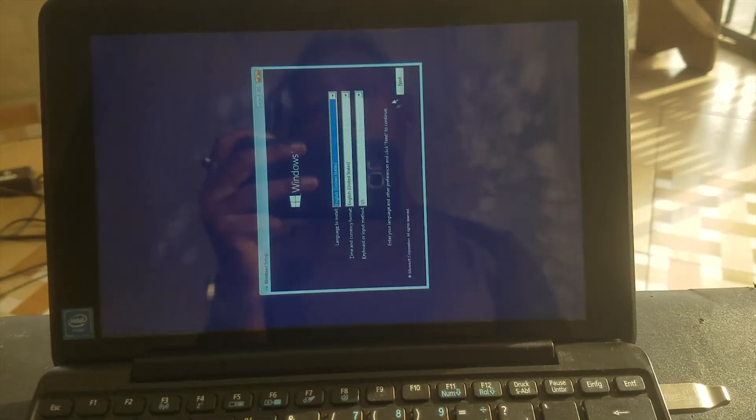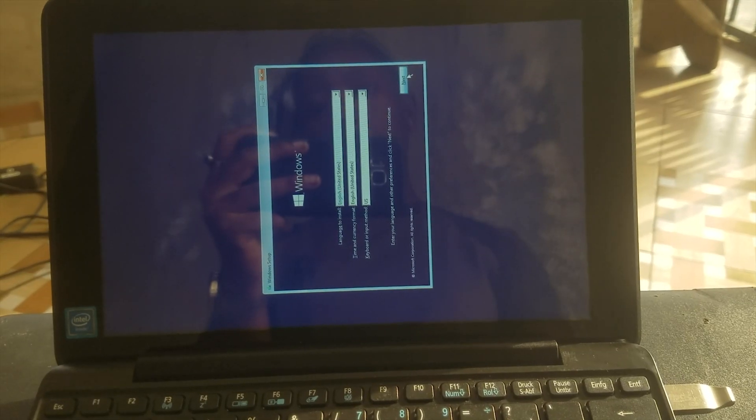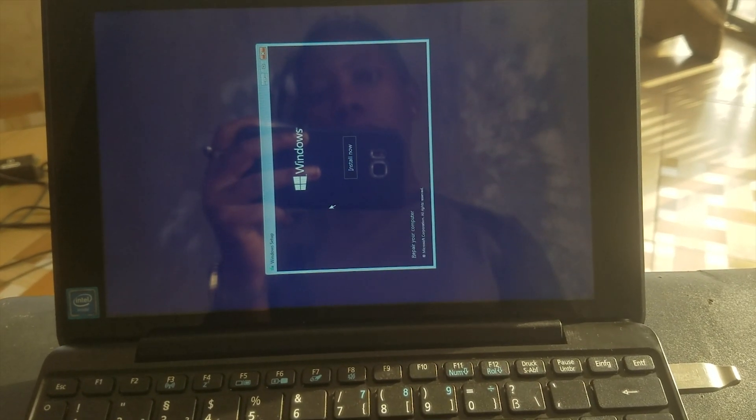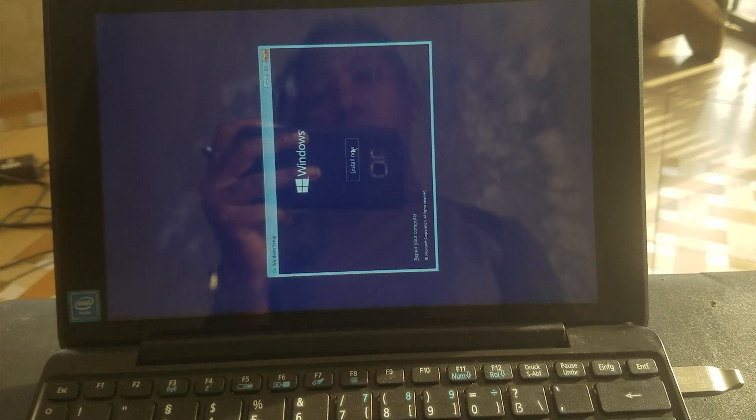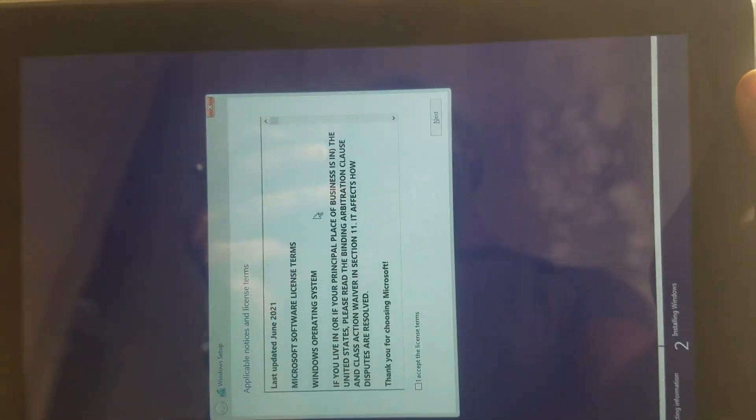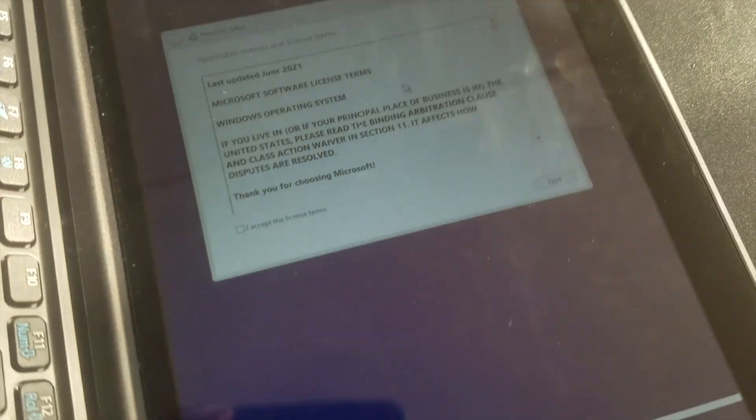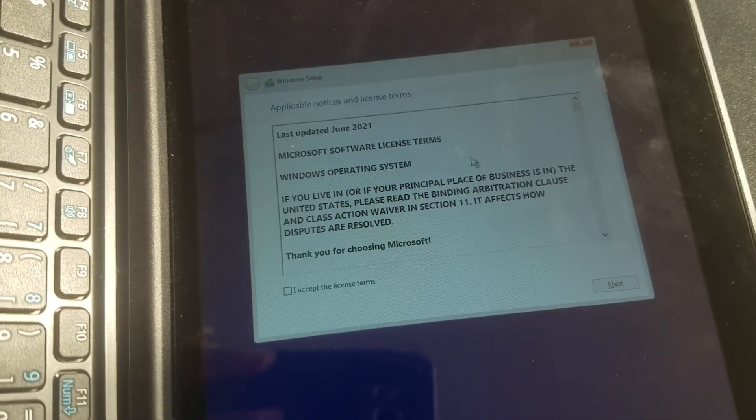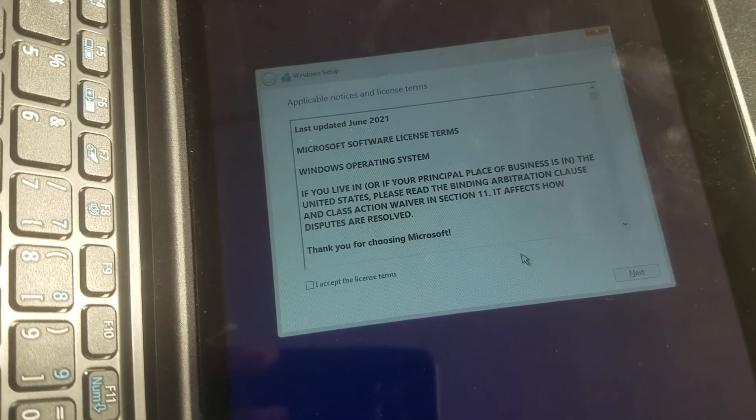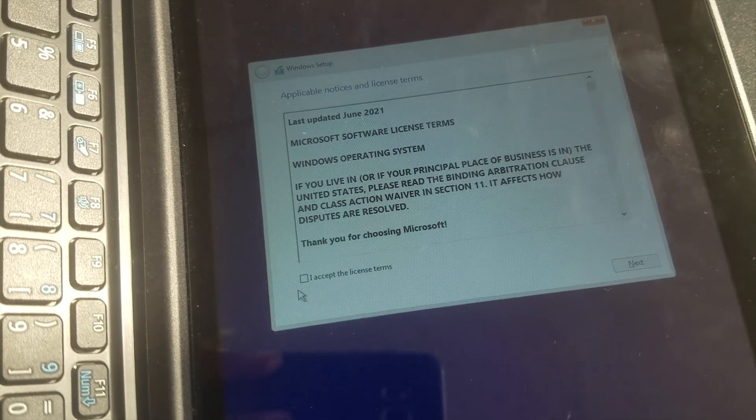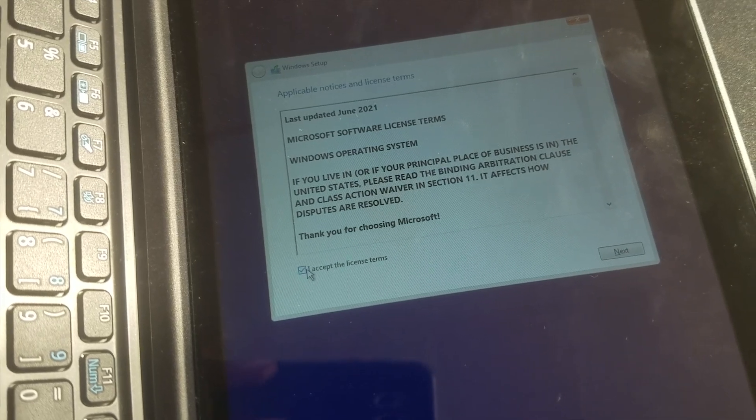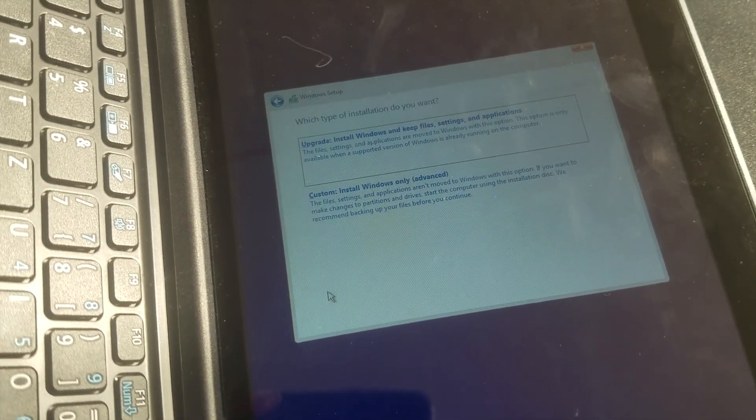Select the language and click next, then click on install now. Accept the license terms and click next, then you select custom install.